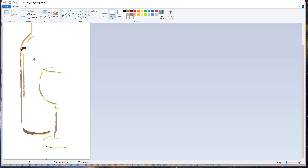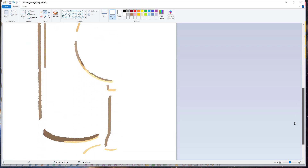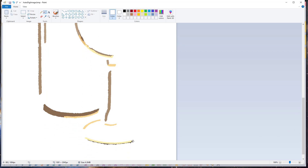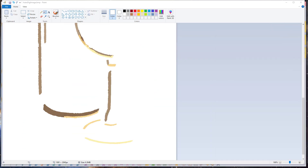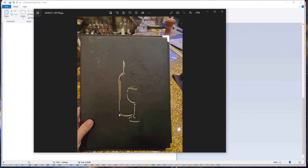Basically everything that is background, we want to remove. I'm going to use the fill bucket and choose white — because that's completely different than anything else in the design — and click in the background to start filling in that area. Anything I don't want to be part of my design I can get rid of by clicking on it. Down here underneath I see a dark colored strip, so I'll zoom in using the plus sign and take a closer look. I'll left click and get rid of that.